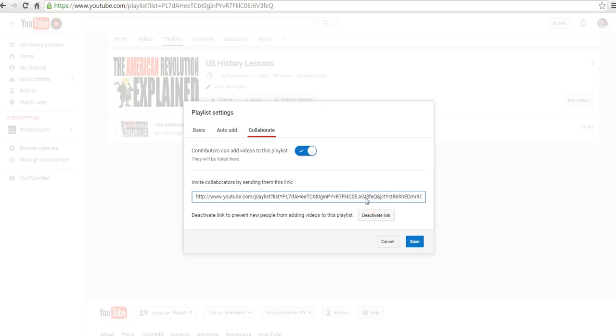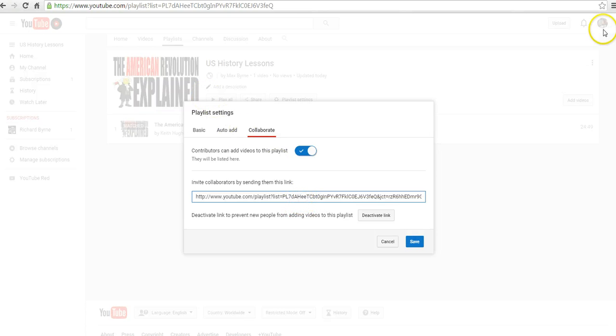Now they have that link, and anyone who receives that link will be able to add videos to the same playlist provided they're signed in to their own Google accounts as well.